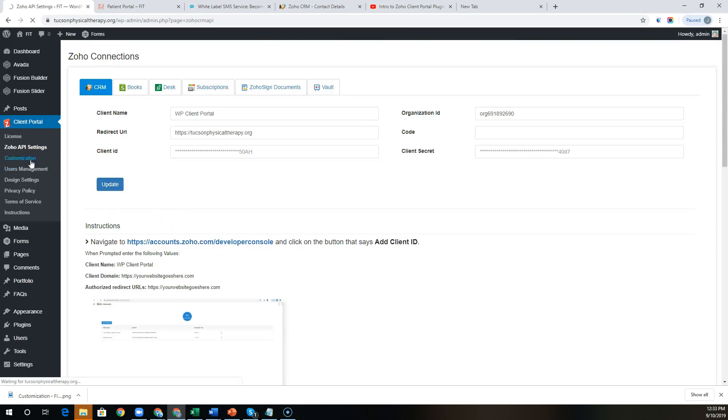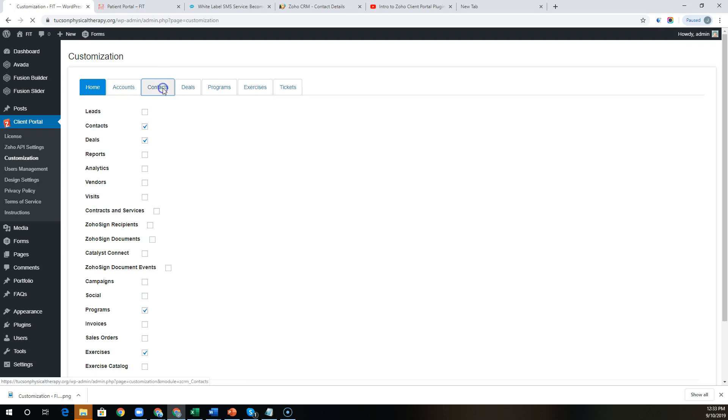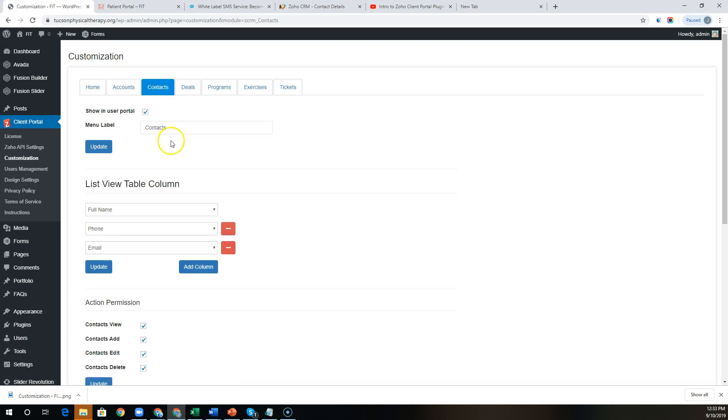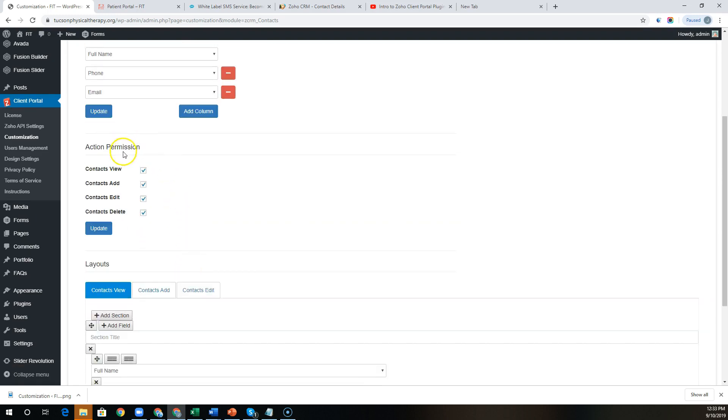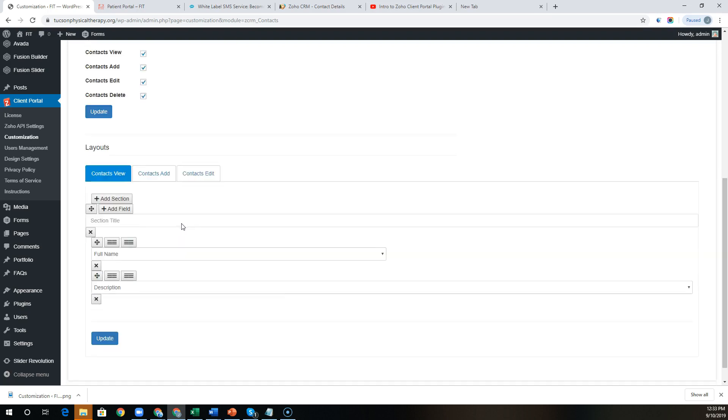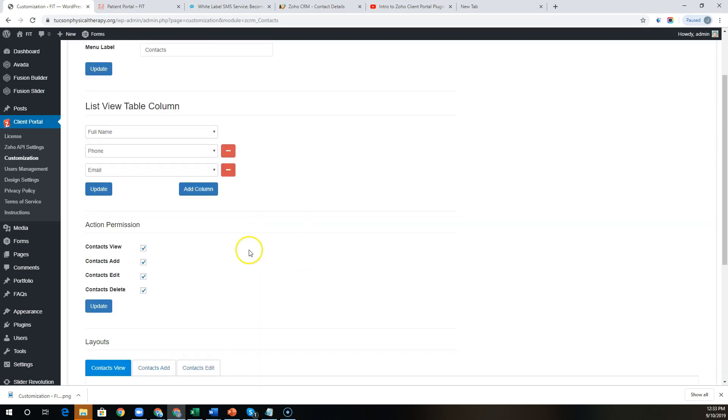Once the app is connected, you then have the ability to choose which modules, fields, or product options are available throughout the portal. And you'll be able to define what the menu item is called, the fields in the list view, whether a user can view, add, edit, delete records within that module, and then you can drag and drop the fields to customize the interface.